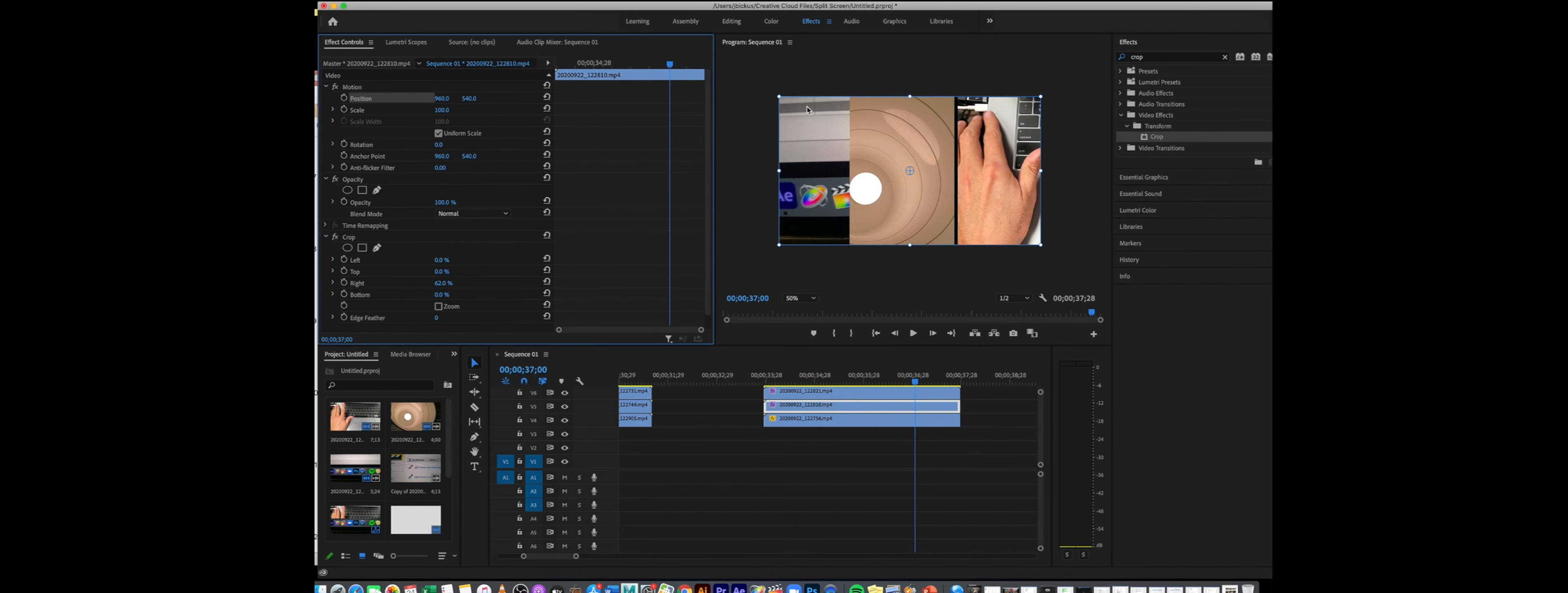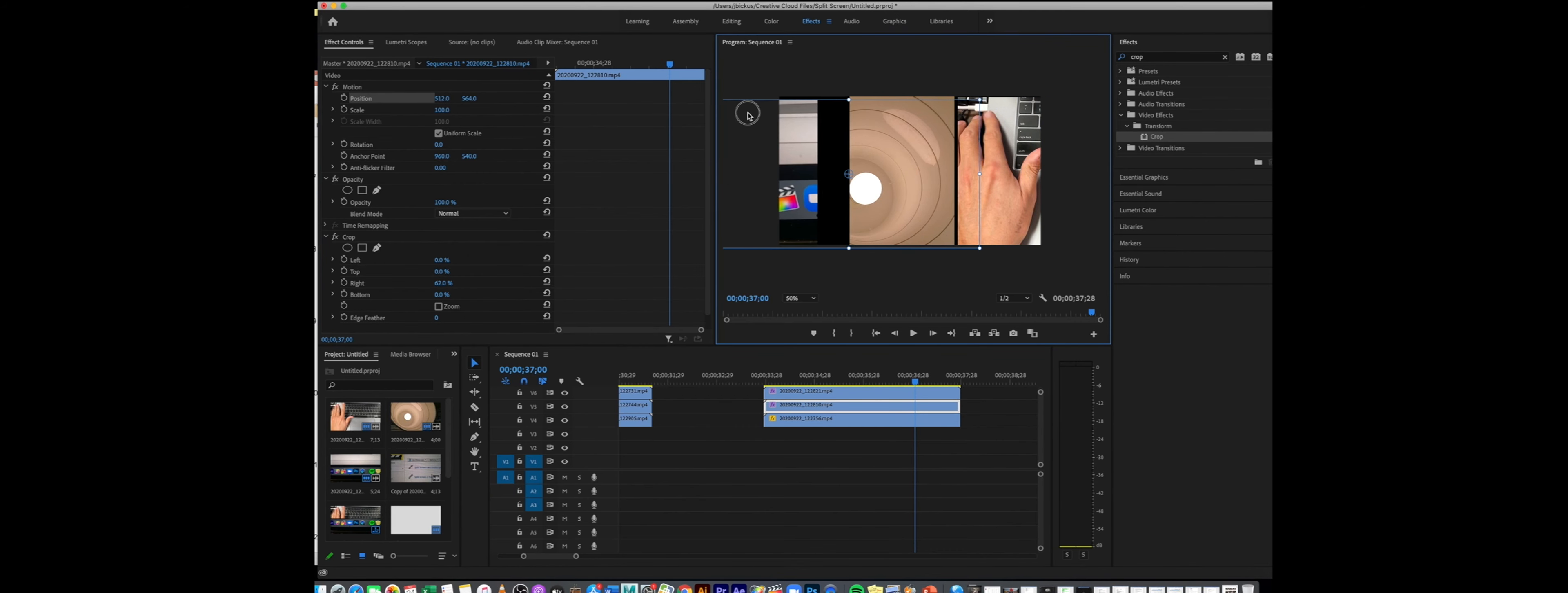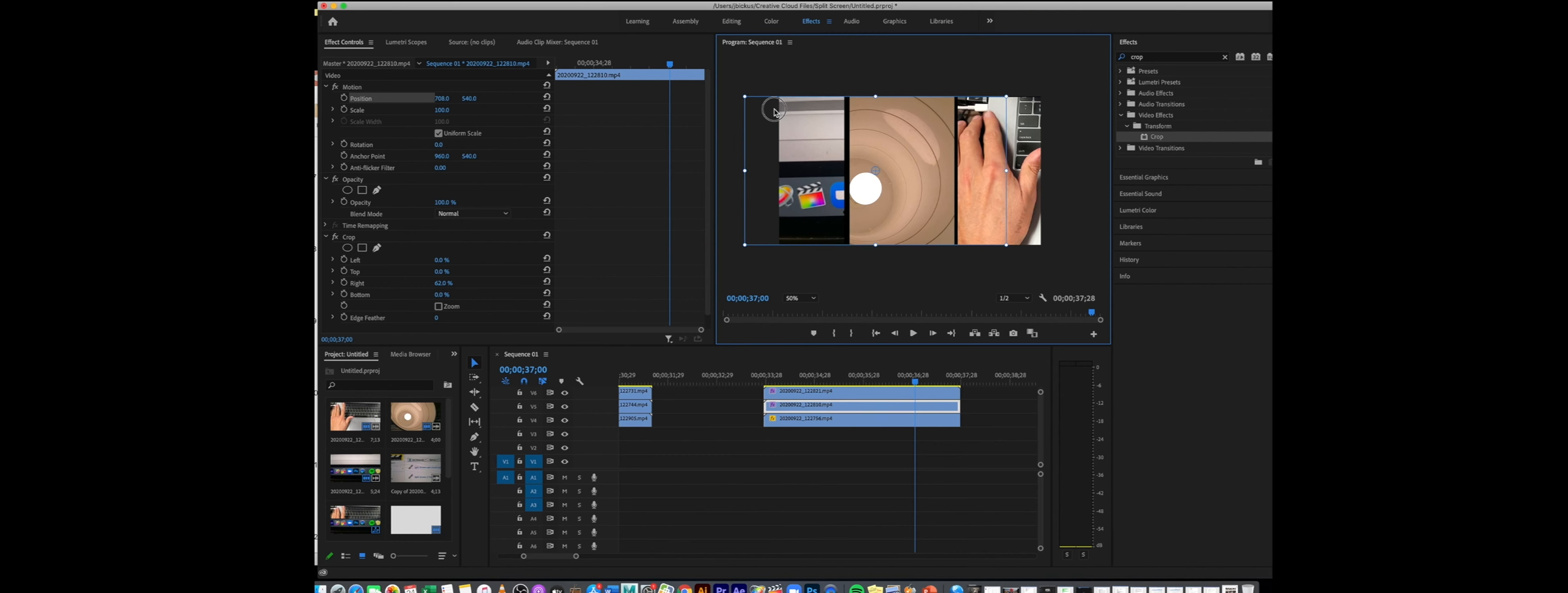Same thing with the second clip - I can click on that one, go to my position and move that clip. You can see it is cropped in. Maybe I want to crop it more or less, I can mess with that, and I'm just visually creating that little gap space in between.